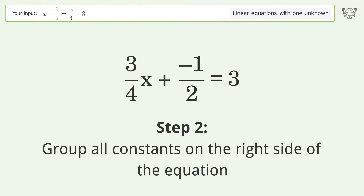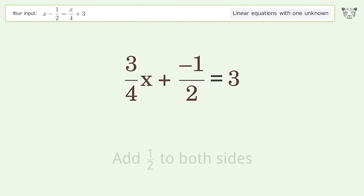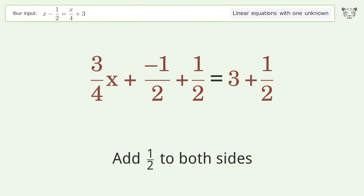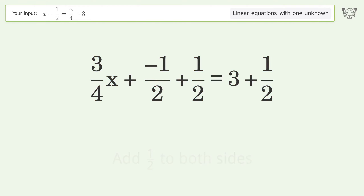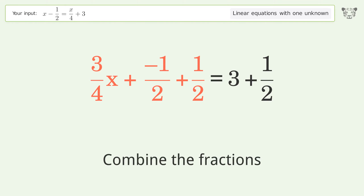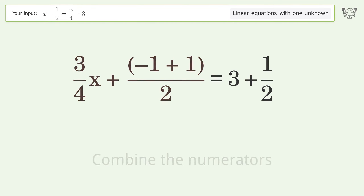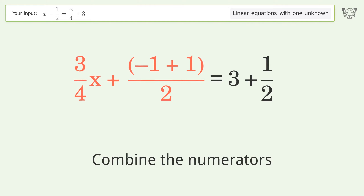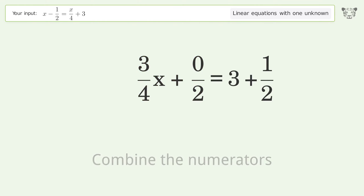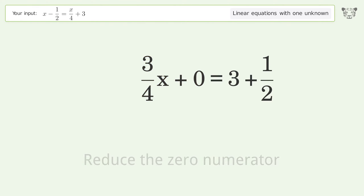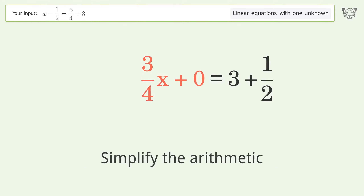Group all constants on the right side of the equation. Add 1 over 2 to both sides. Combine the fractions, combine the numerators, reduce the zero numerator, and simplify the arithmetic.